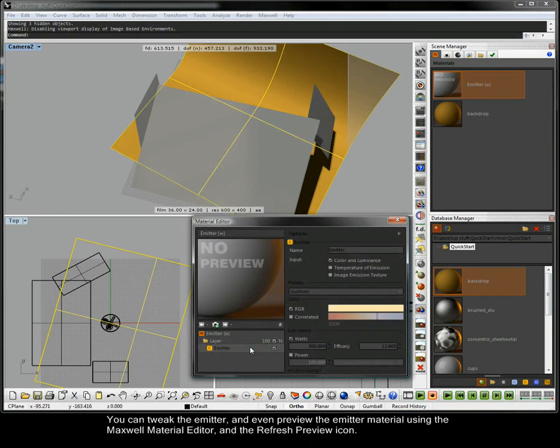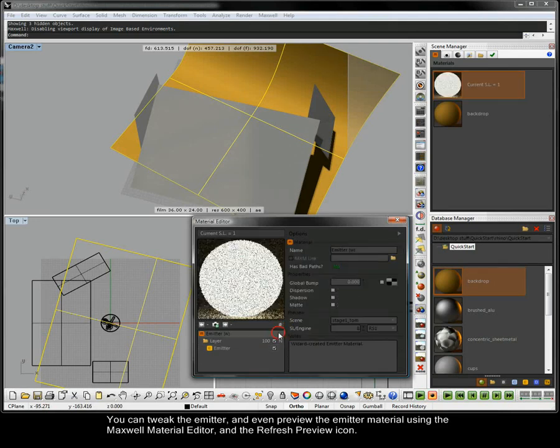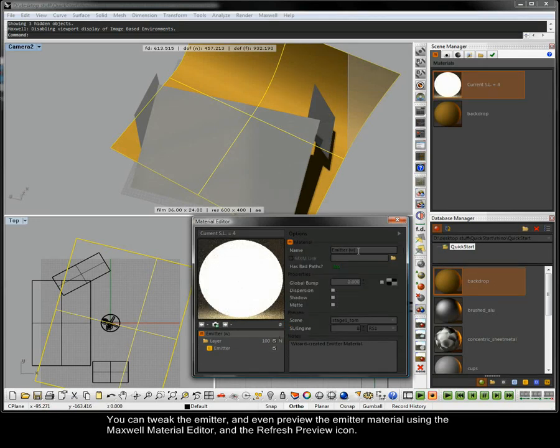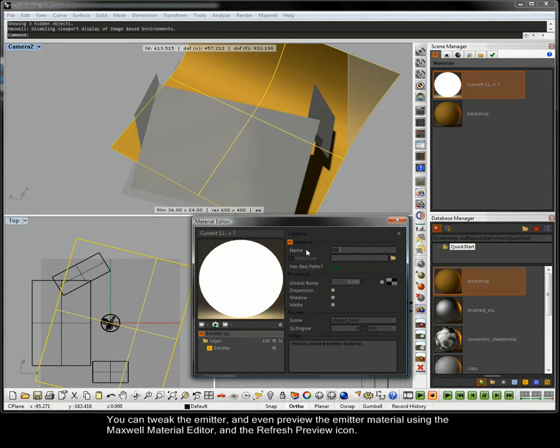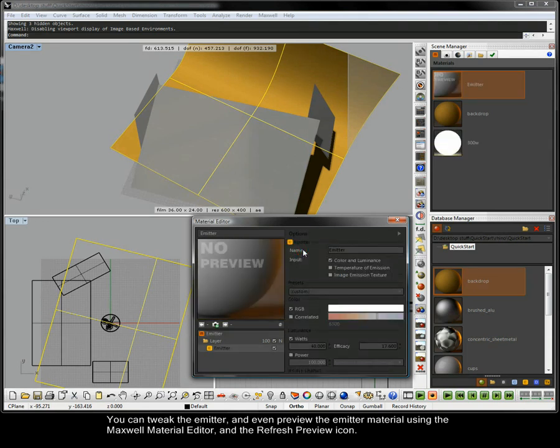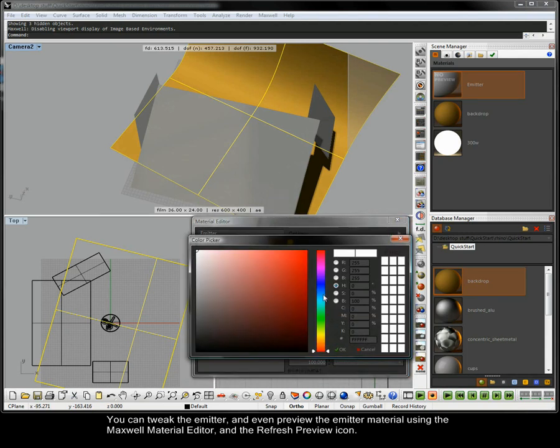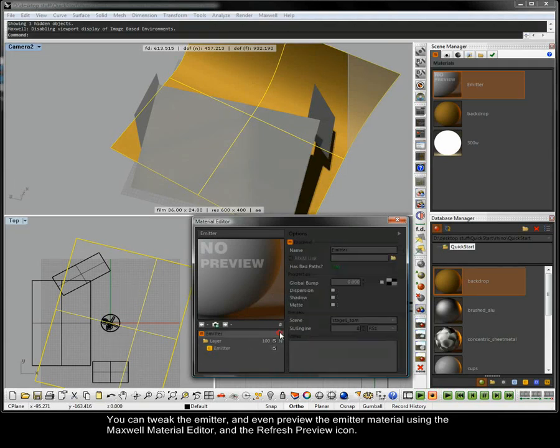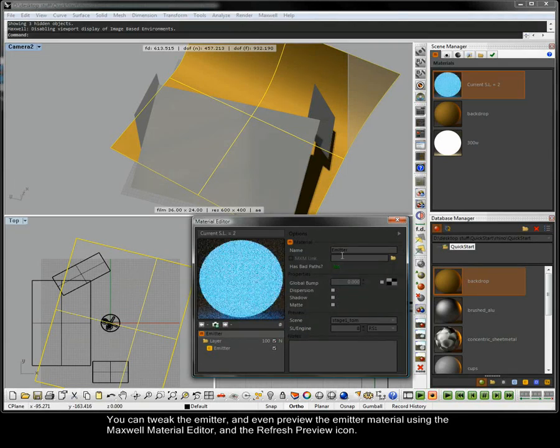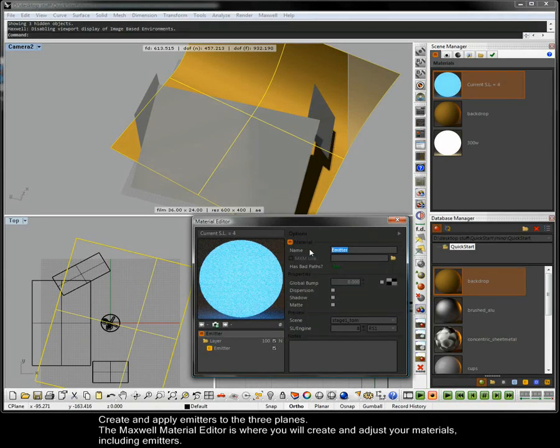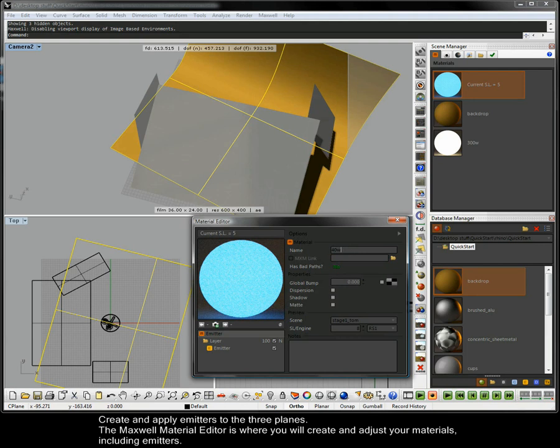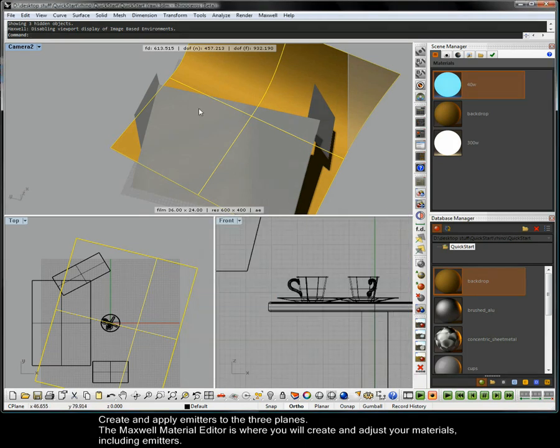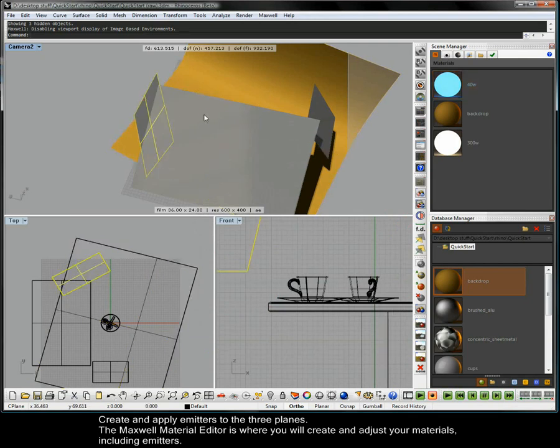You can tweak the emitter and even preview the emitter material using the Maxwell material editor and the refresh preview icon. Create and apply emitters to the three planes. The Maxwell material editor is where you will create and adjust your materials including emitters.